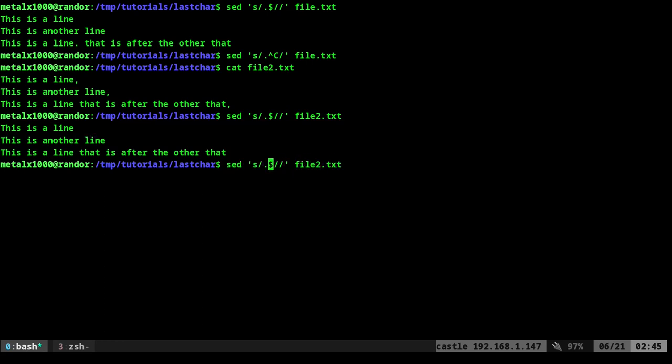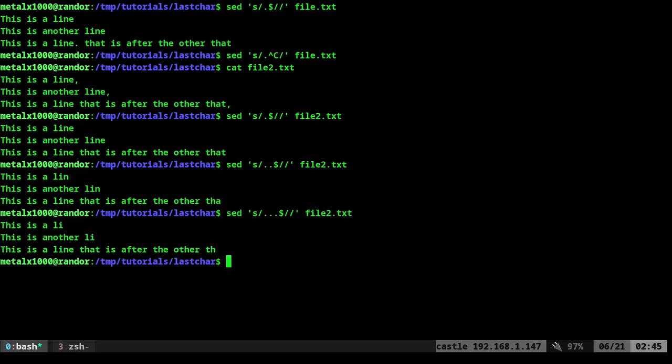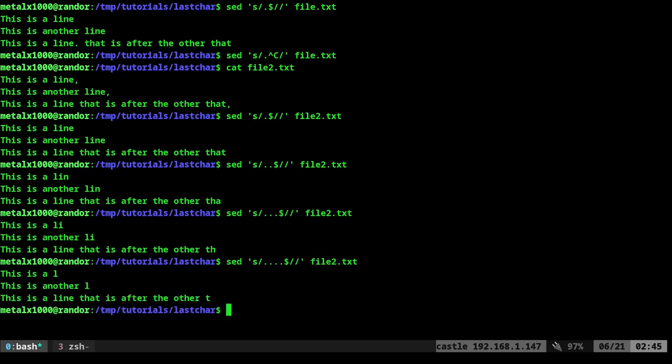Now, you could also come in here and give it multiple dots. So I can say two and that will remove the last two characters of a line. If I was to give it three dots, it would remove the last three characters of a line and so forth and so on.